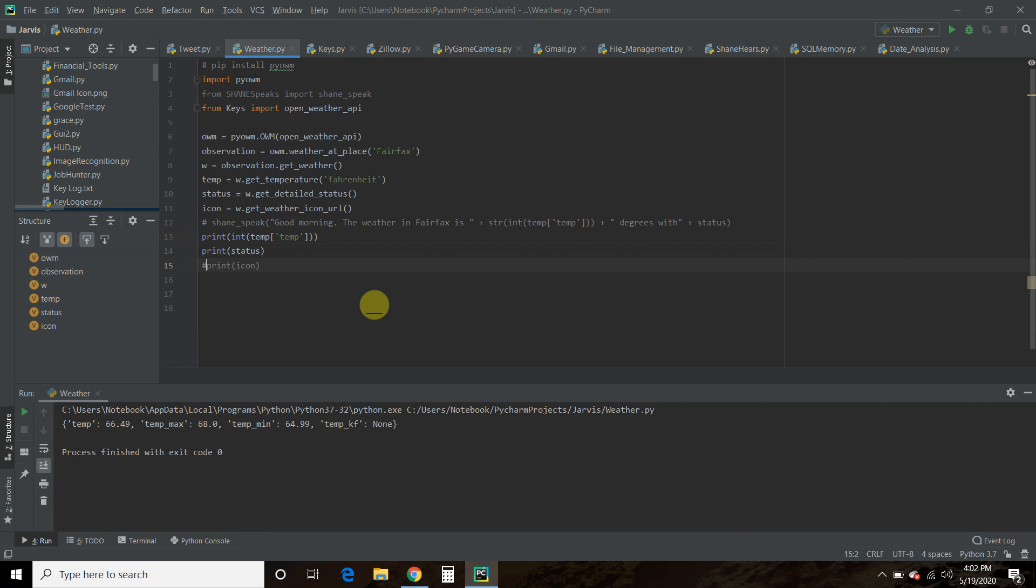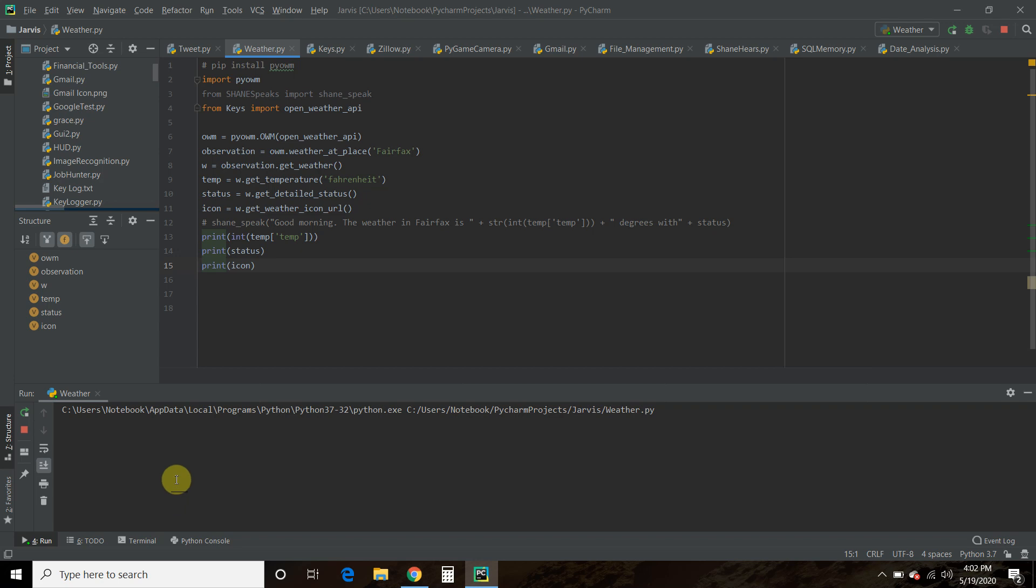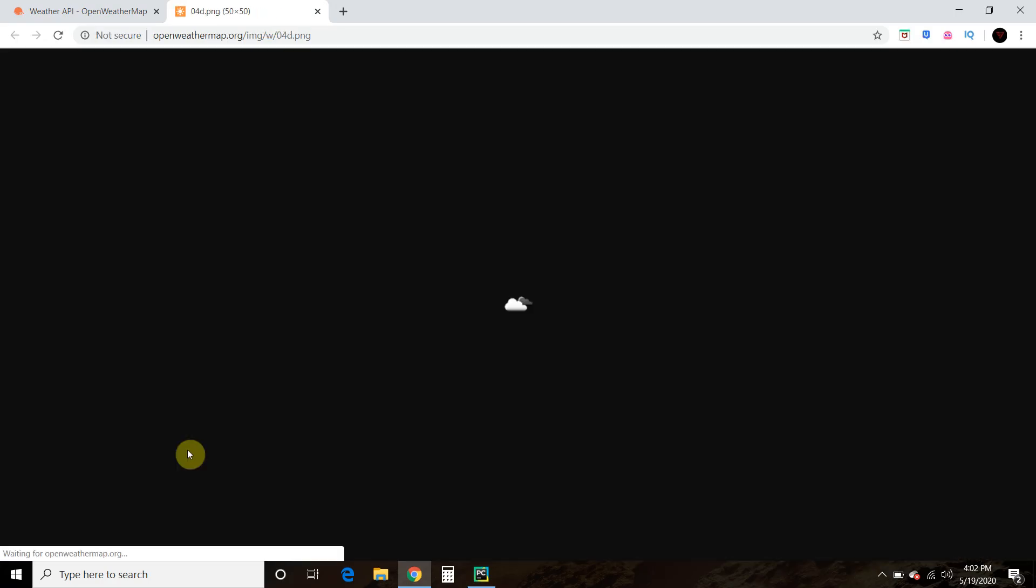So you may have noticed that it prints an icon as well. Let's look at that icon. There you go. These little clouds right here. So, again, not as fancy as your iPhone.